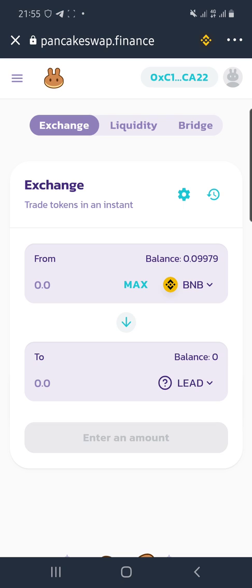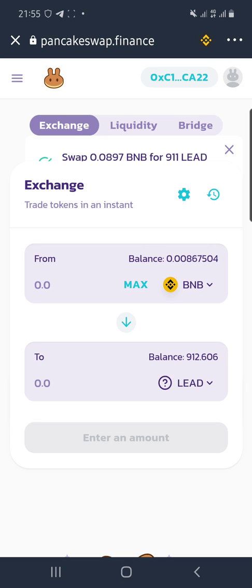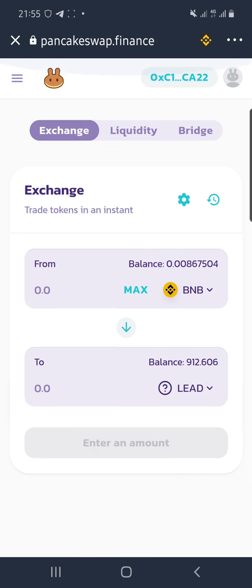If the transaction is successful, you will see your balance change from BNB to LEAD. I had 0.09 BNB earlier and zero LEAD tokens, but now I have 912 LEAD tokens in this wallet address. It's as simple as that — thanks guys.